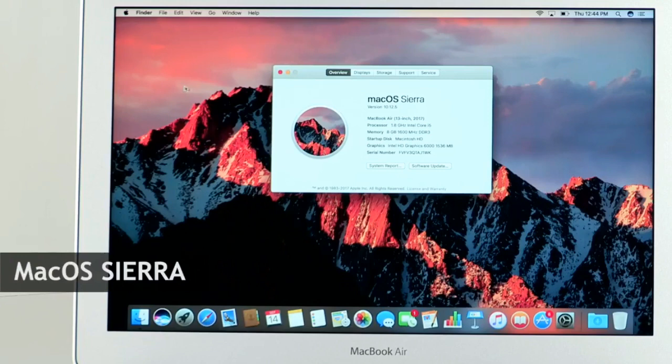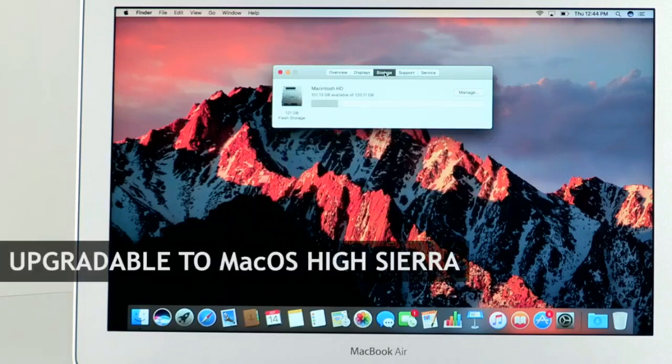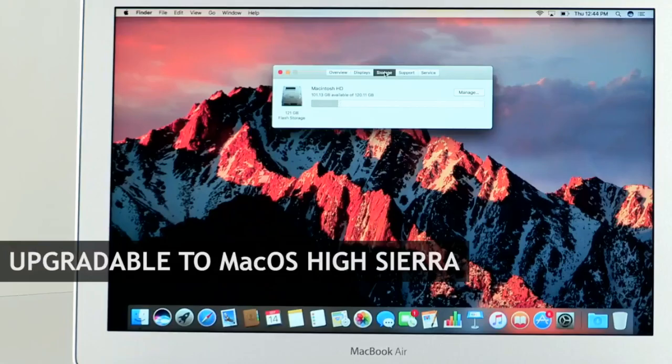The laptop runs on macOS Sierra out of the box and will be upgradable to macOS High Sierra later this year.